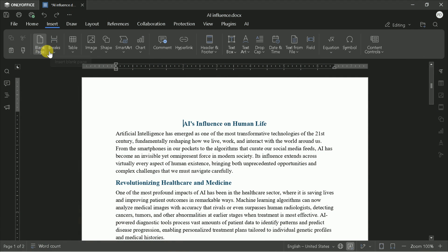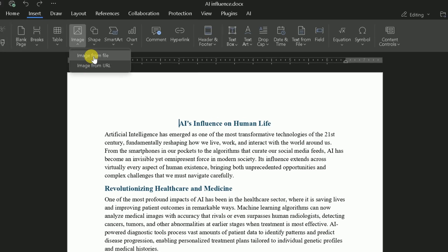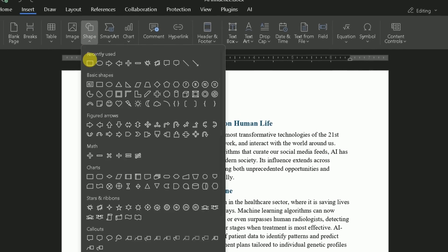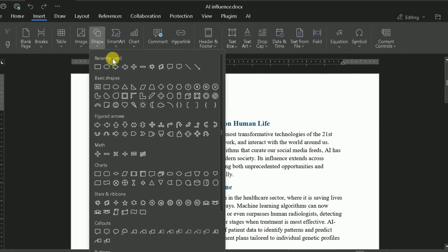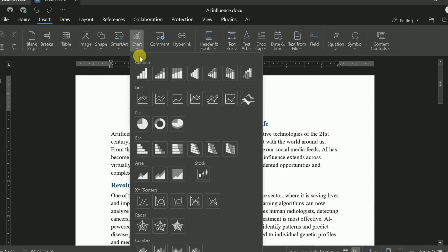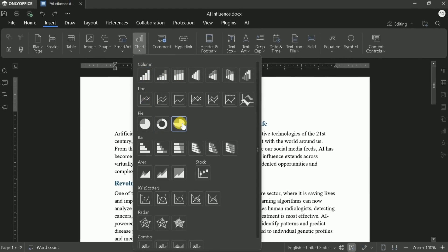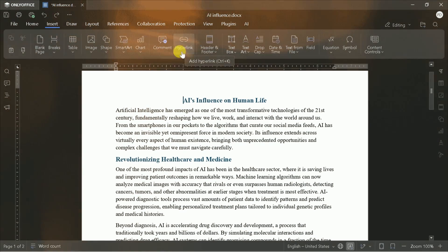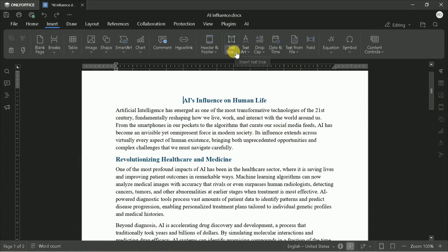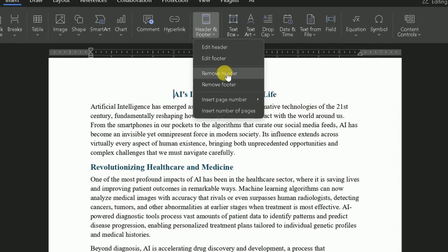Under the Insert tab, you'll find options to add tables, images, shapes, hyperlinks, headers, footers, equations, and more. As an expert, I recommend using headers and footers for consistent branding or document navigation.